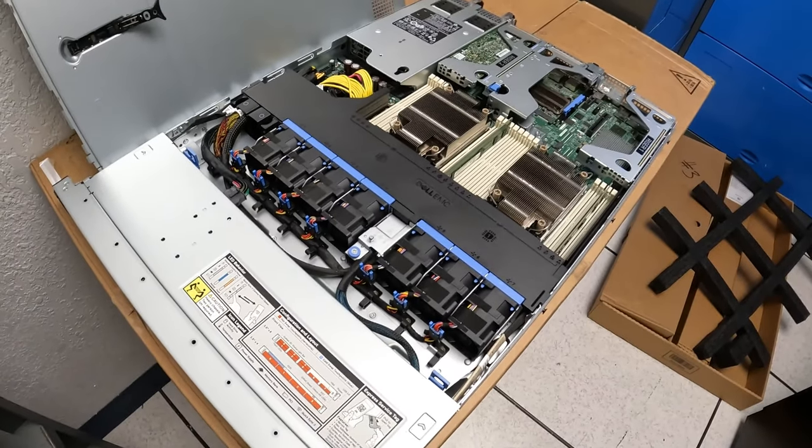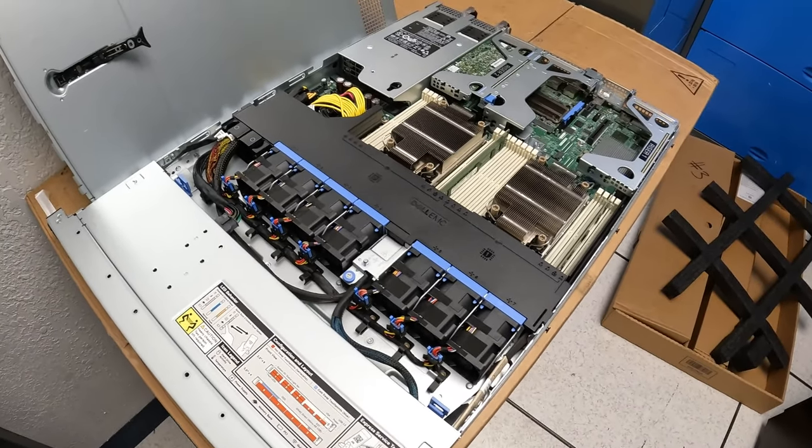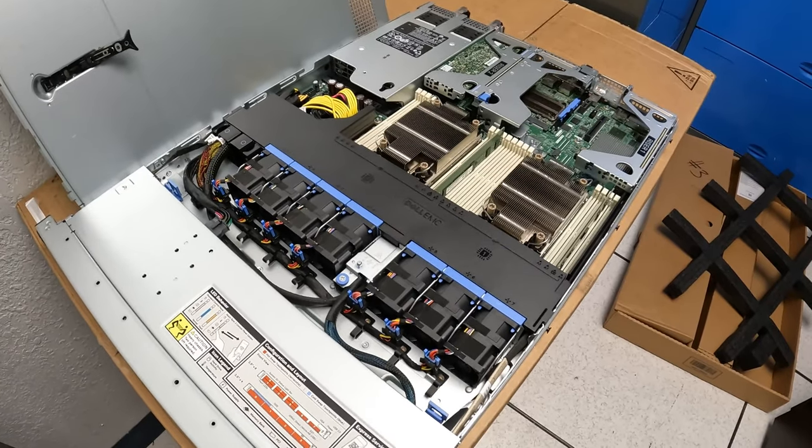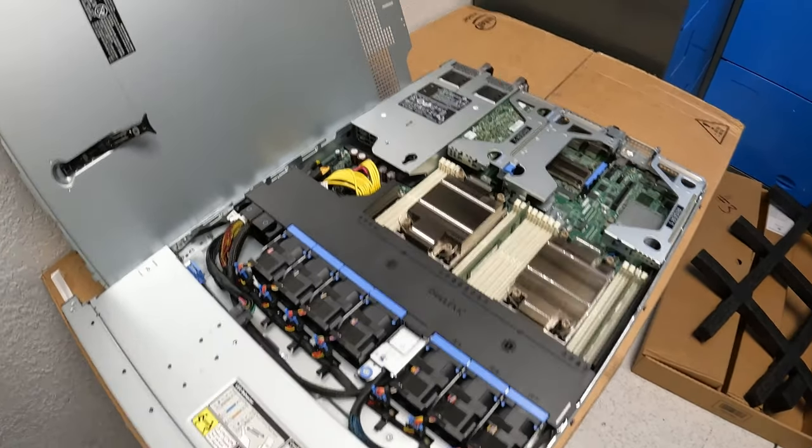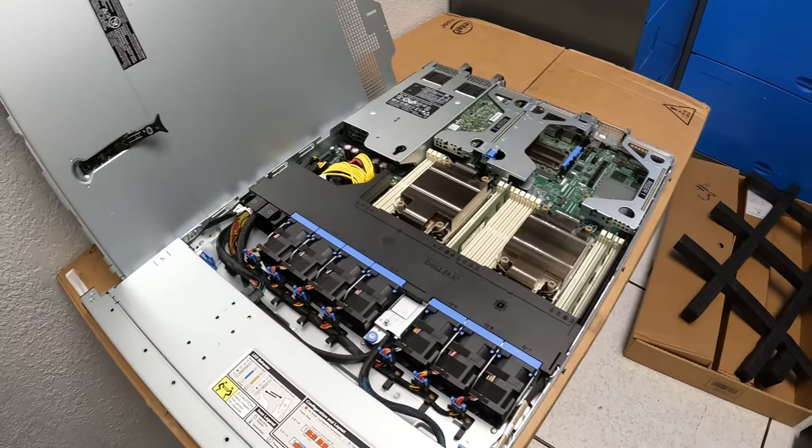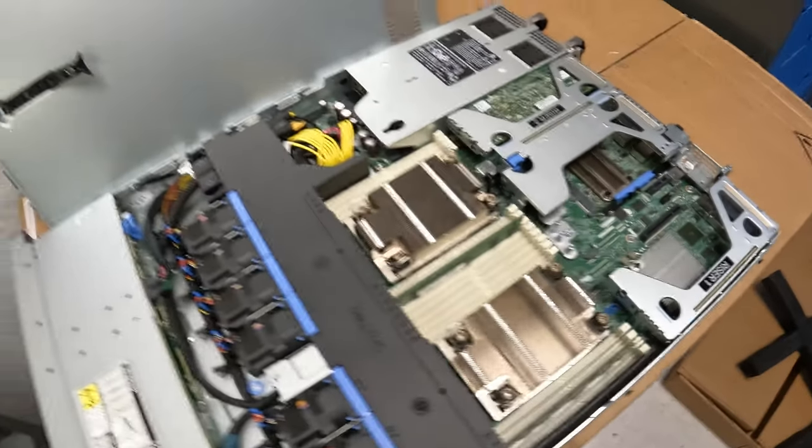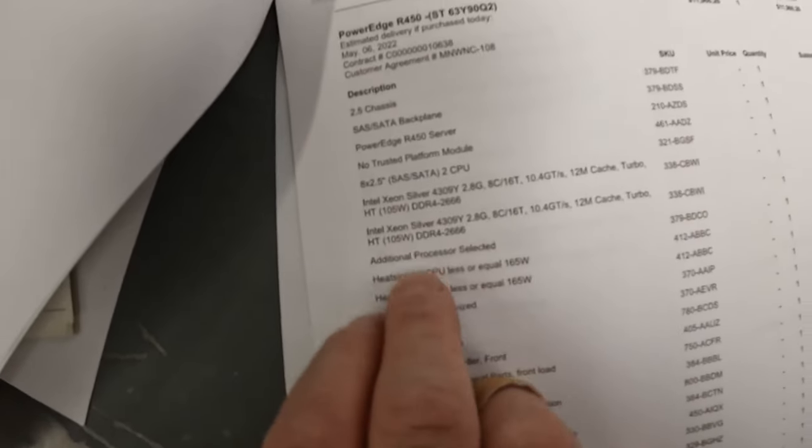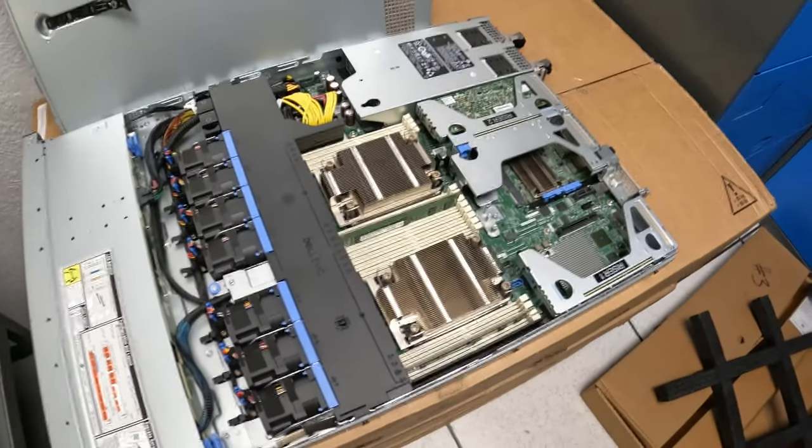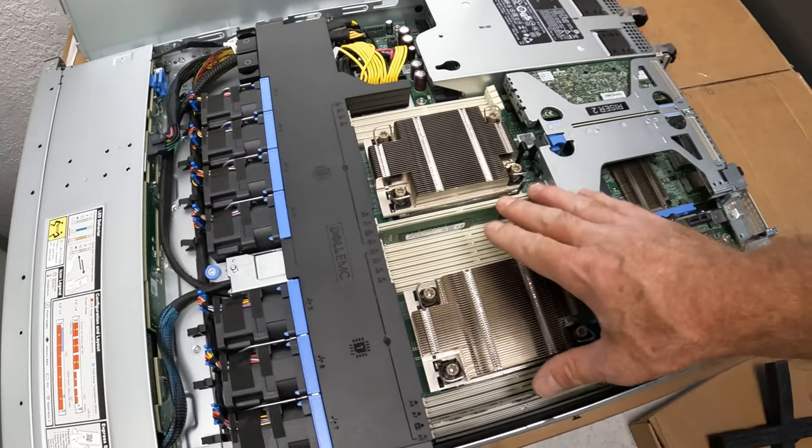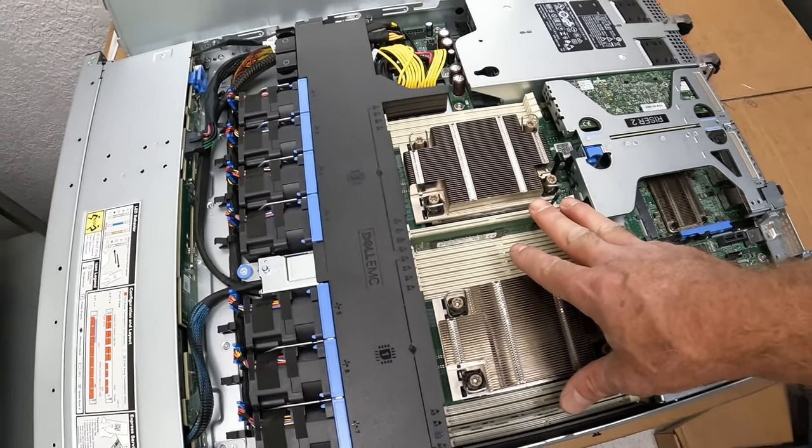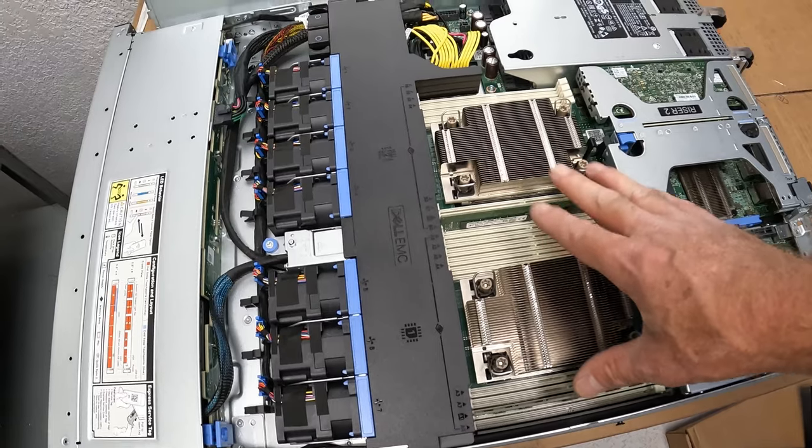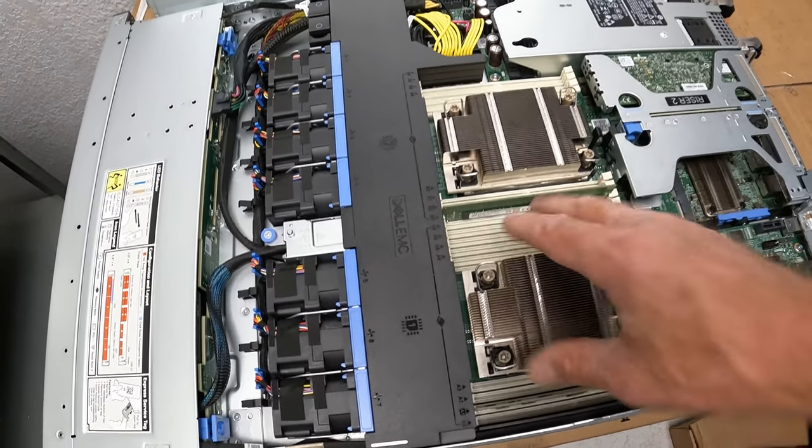They're Xeon Silver 4309Y. Here's the spec sheet right there, not sure if you can read that or not. Currently this has two 16 gig memory sticks in it, just because this is an application server.